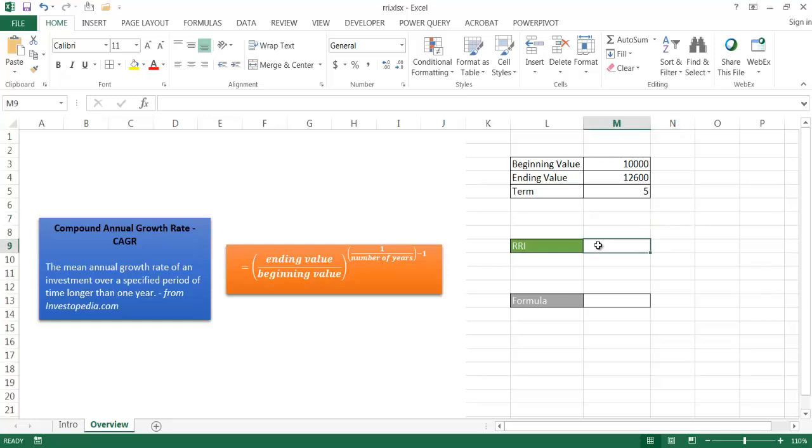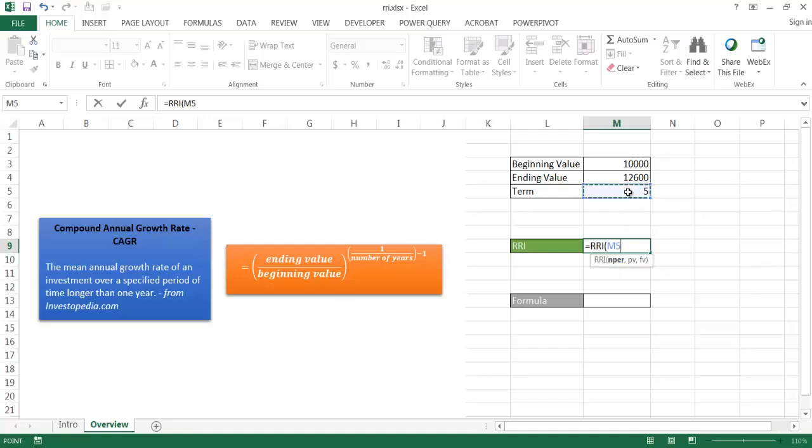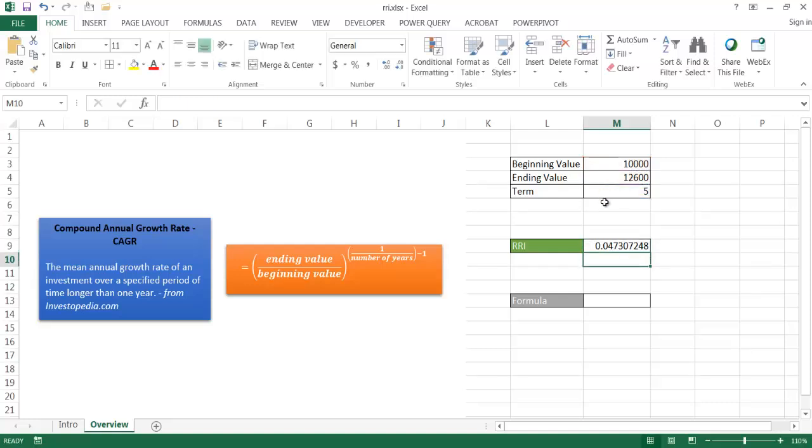So with RRI, all you need are three arguments. You type equals RRI. I'm going to go ahead and tab. And all I need is the number of periods, which is our term here. And our present value, which is our beginning value. And our future value is our ending value. If I press return, we have our return of 4.7%.